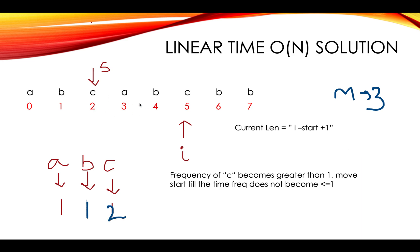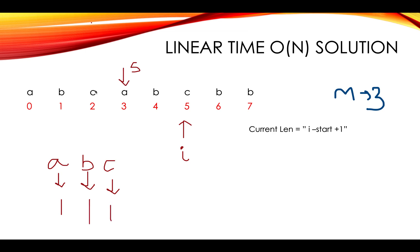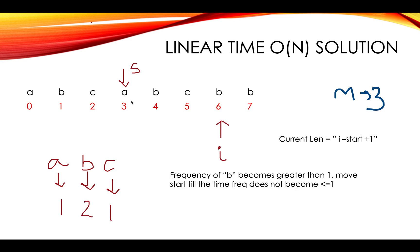You move ahead and you witness C here. So C, you incremented the frequency to two, move C ahead till the time you don't reduce the frequency of C. Simple enough. Maximum still remains three and then you got A, then you move ahead.